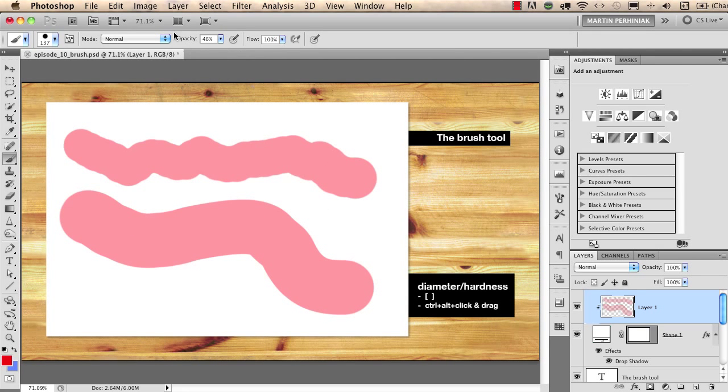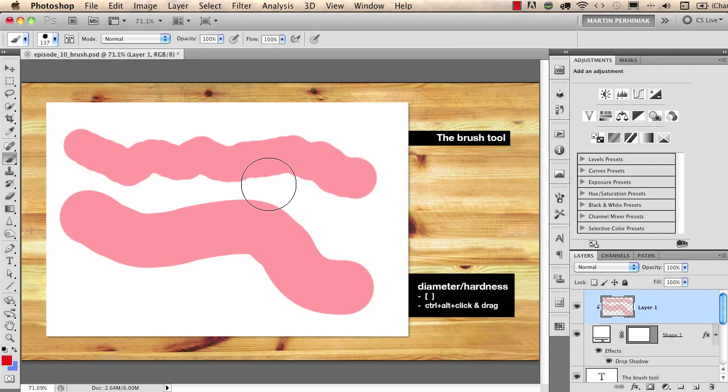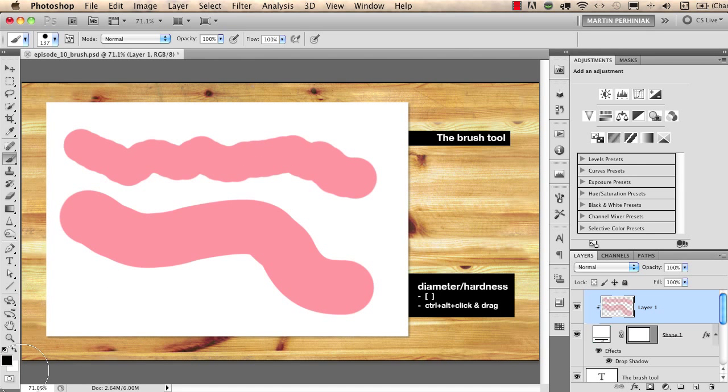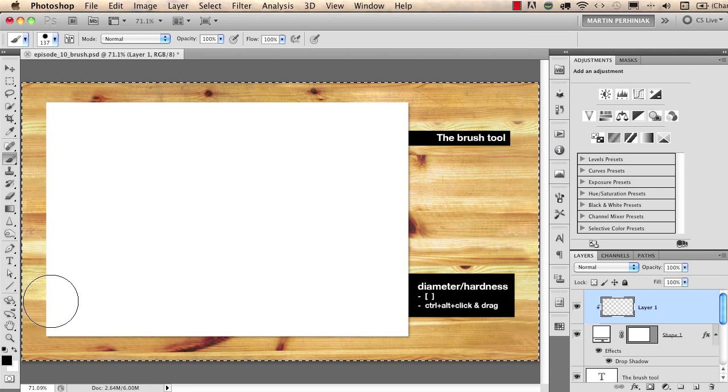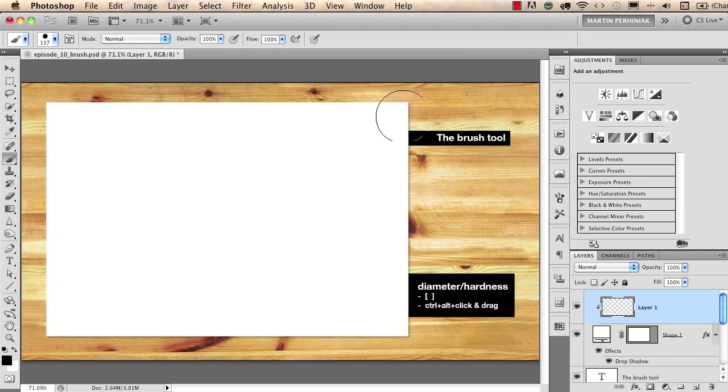I just change back the opacity to 100 and I also change back my colors to black and white by pressing the D on my keyboard and I delete these lines.